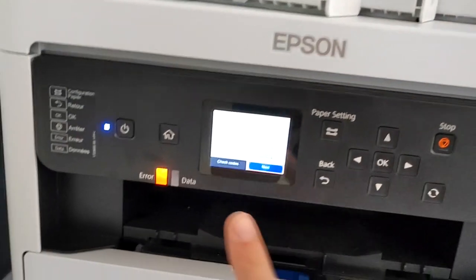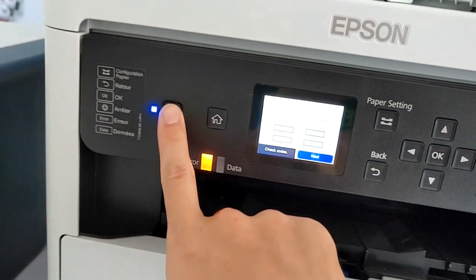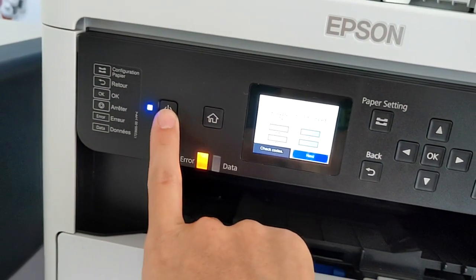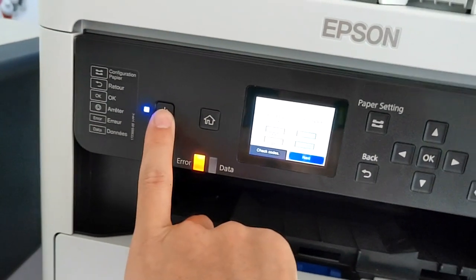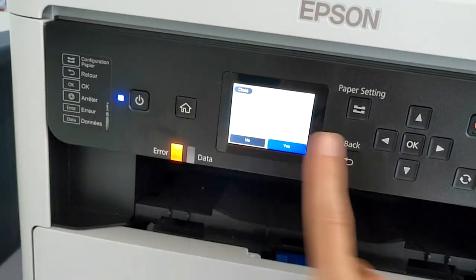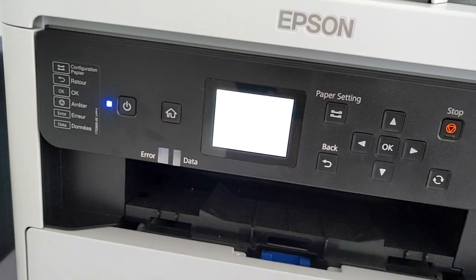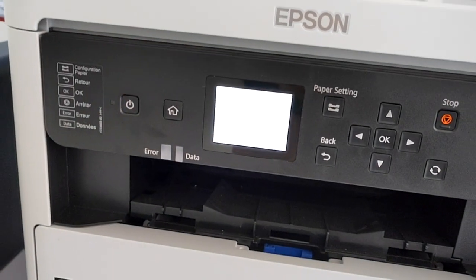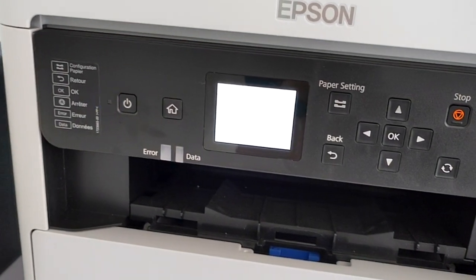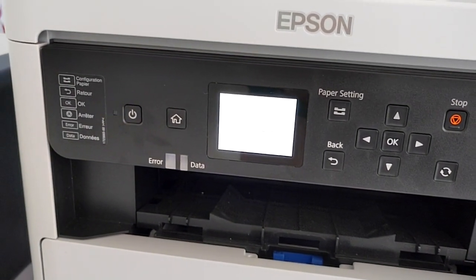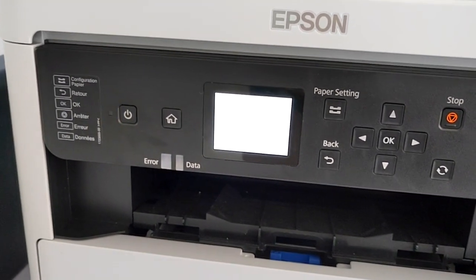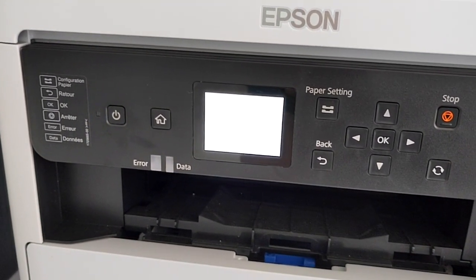This is very important: make sure you turn off your printer here. Once your printer is restarted, it will be chipless again.